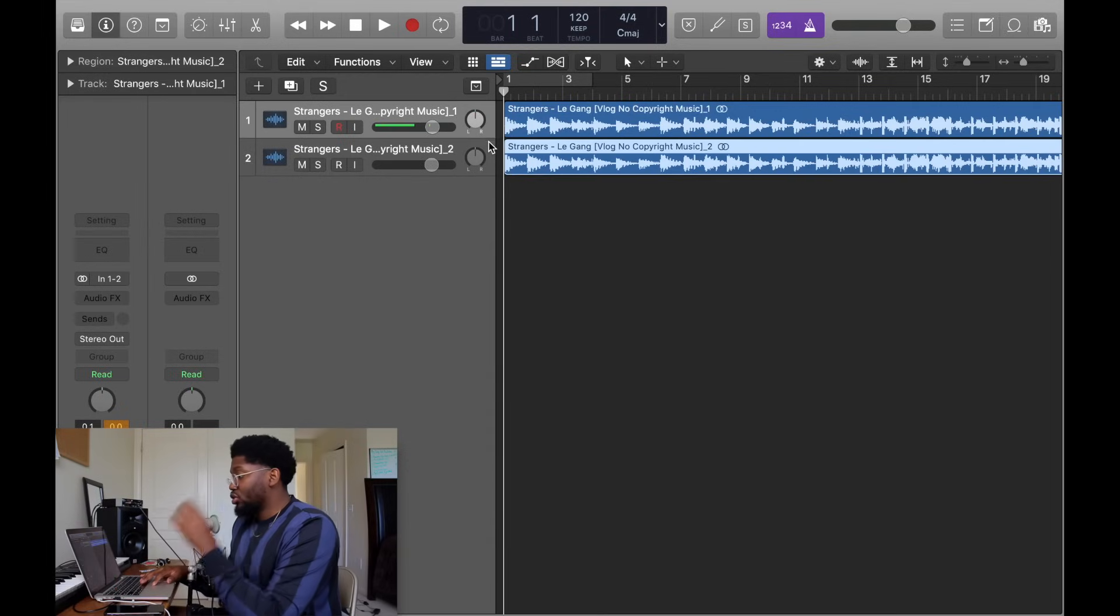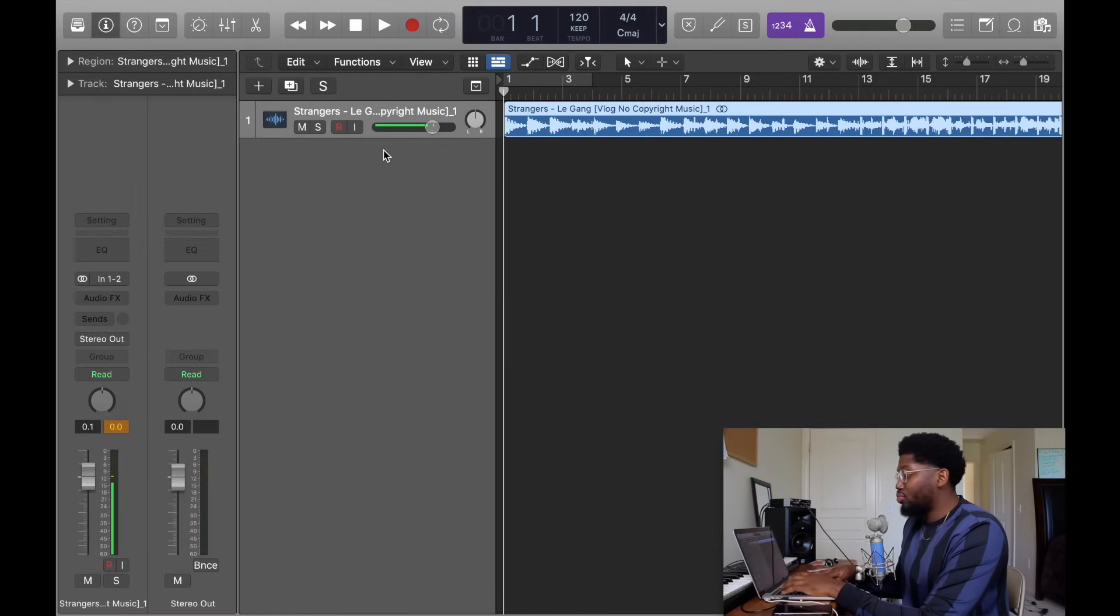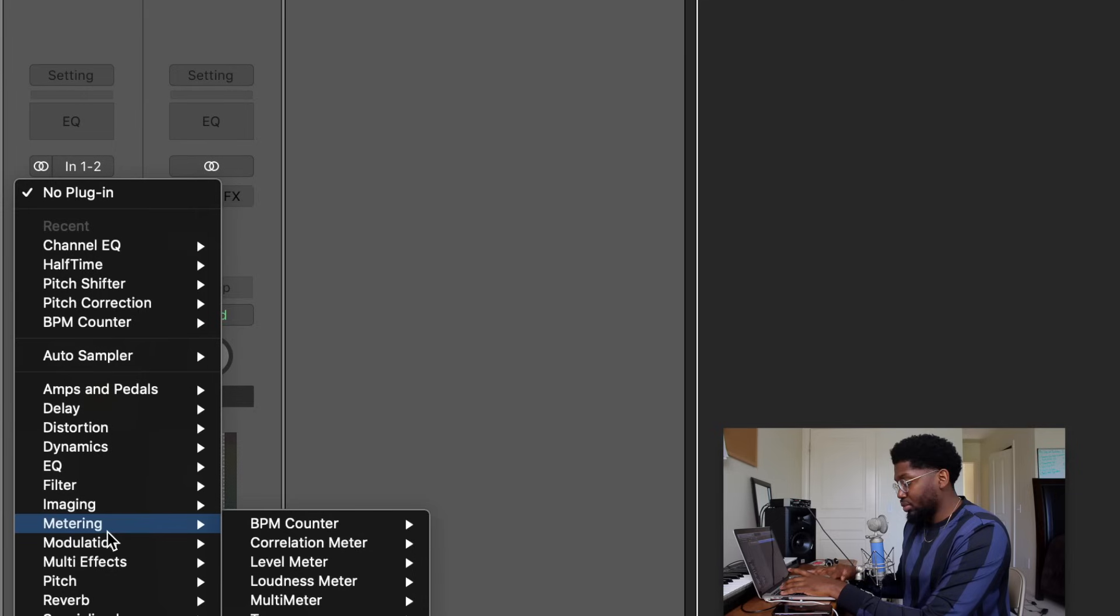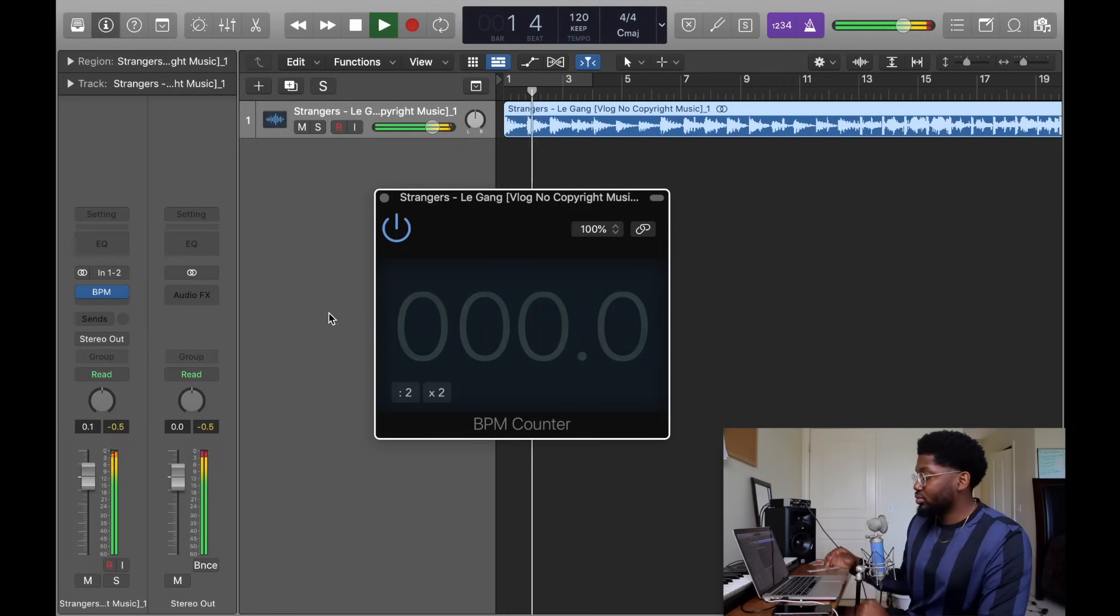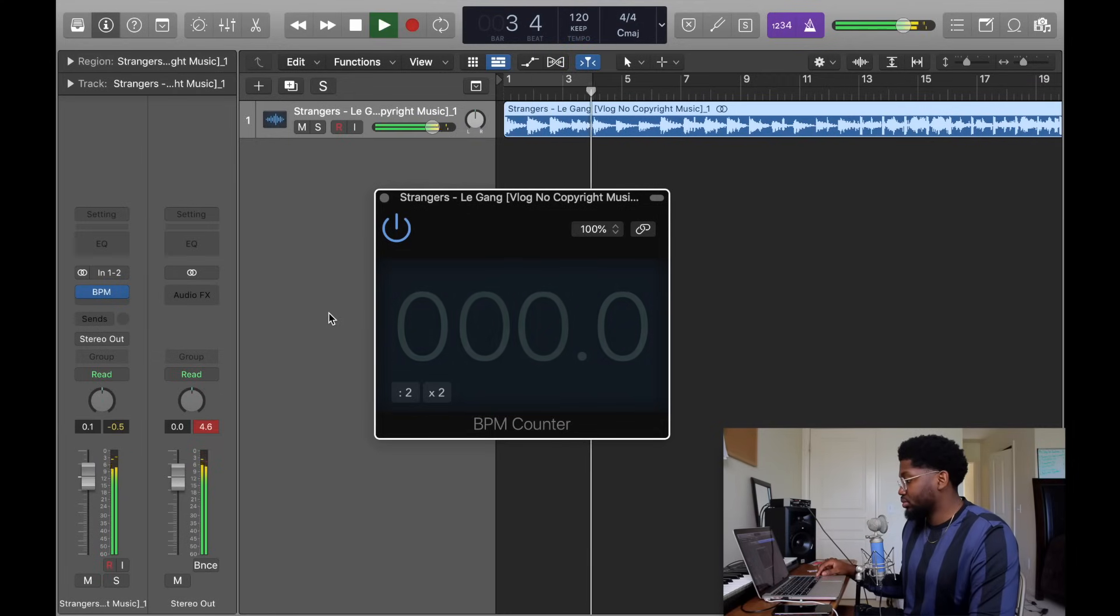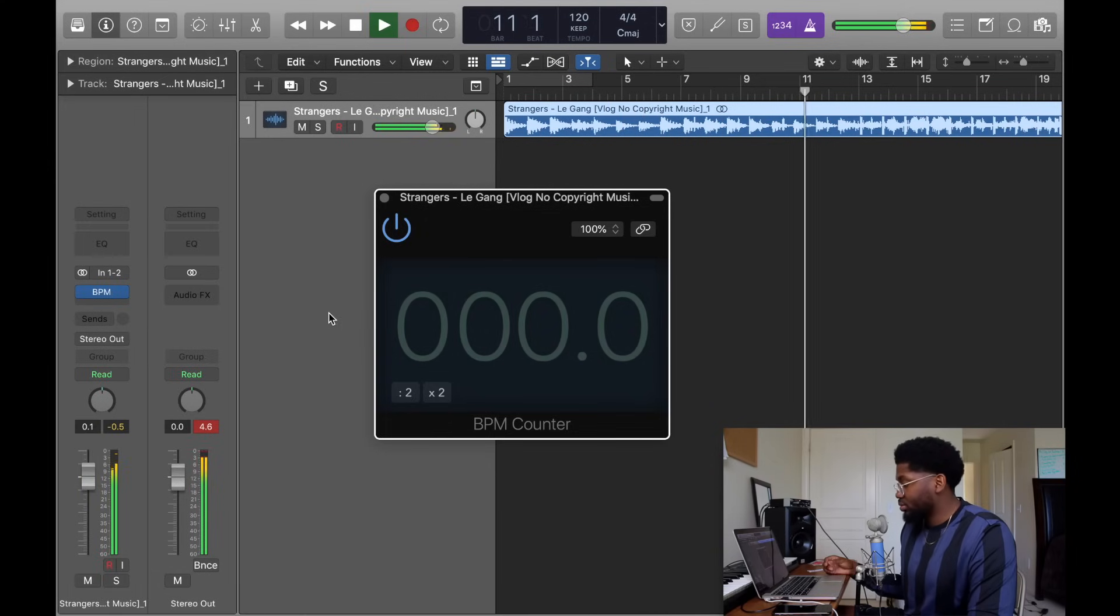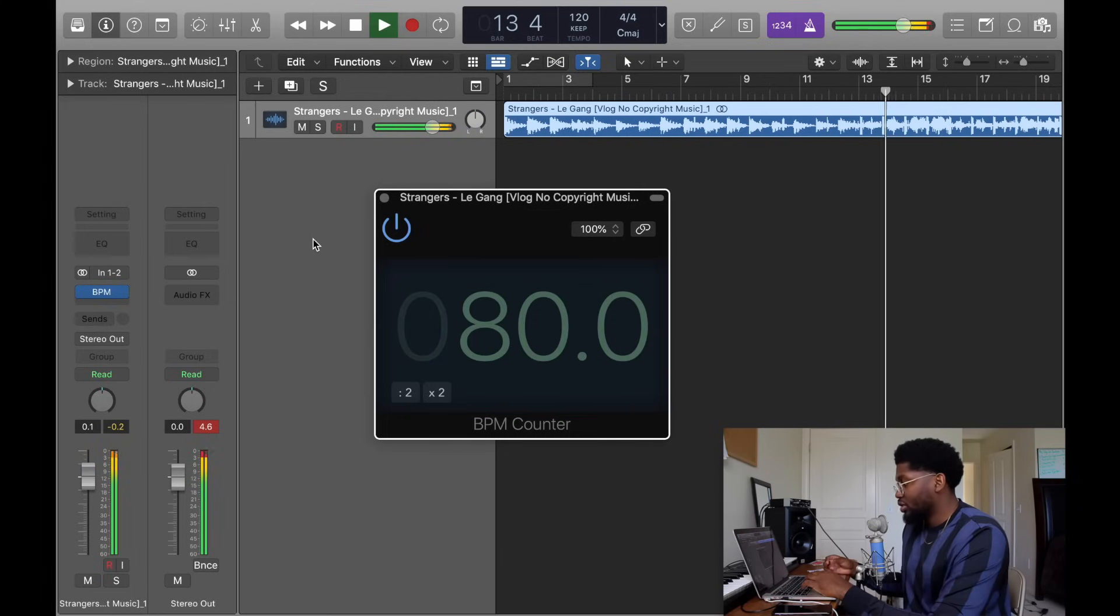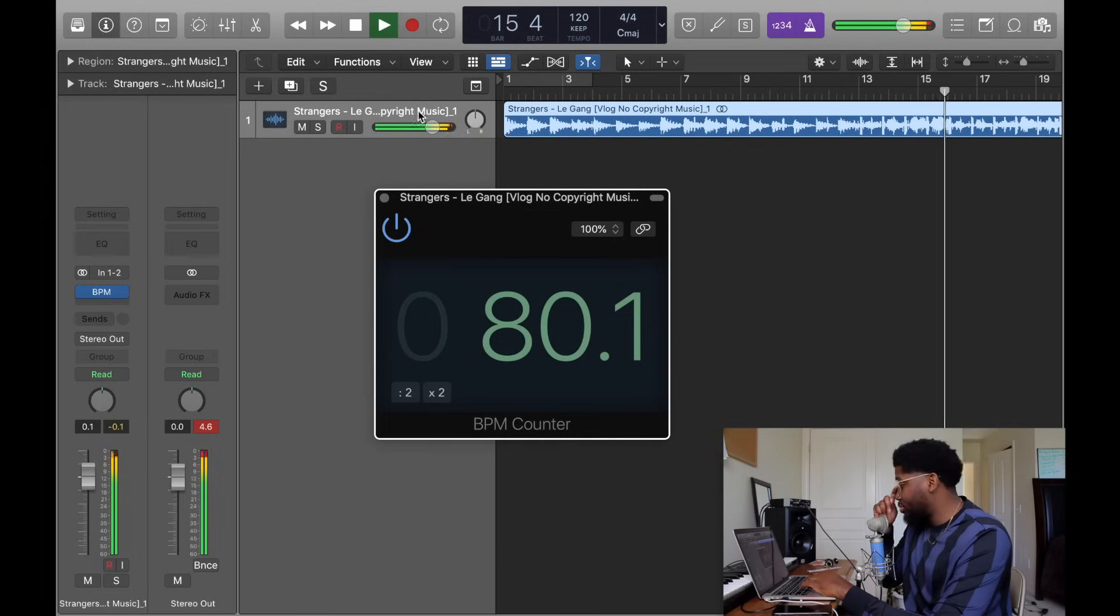If you're starting off basics, some people don't know, but you start off basics, you need to get the BPM. Go to the side, go to Audio Effects, go to Metering, BPM Counter, click it, let it play.